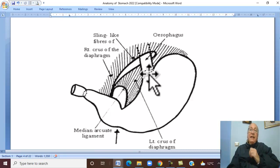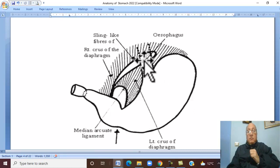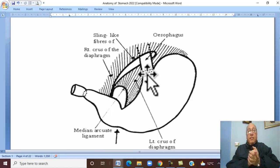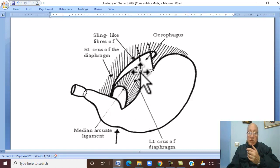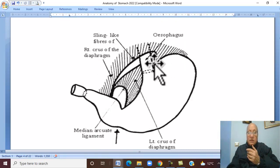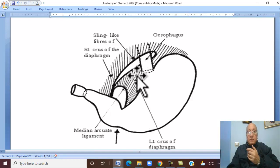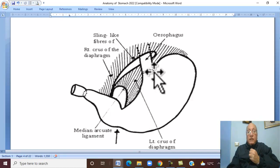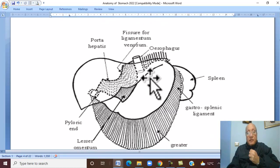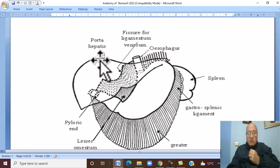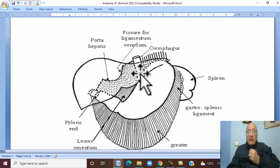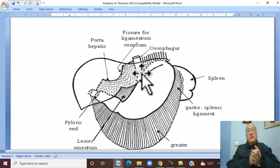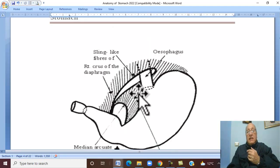The cardiac orifice is related posteriorly to the diaphragm, and anteriorly to the left lobe of the liver.